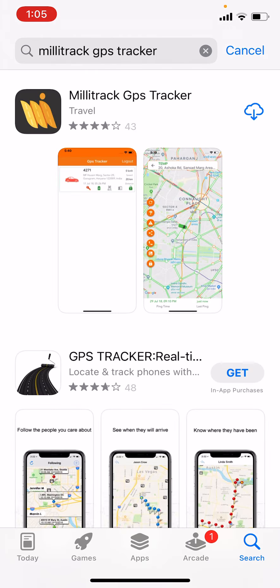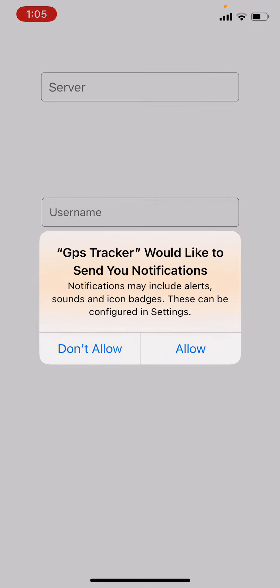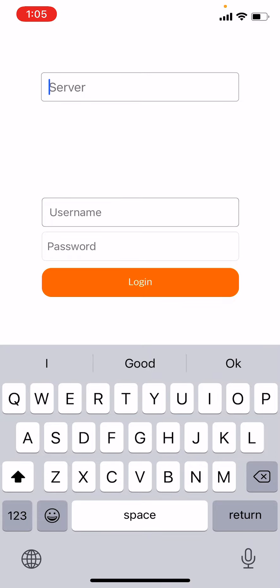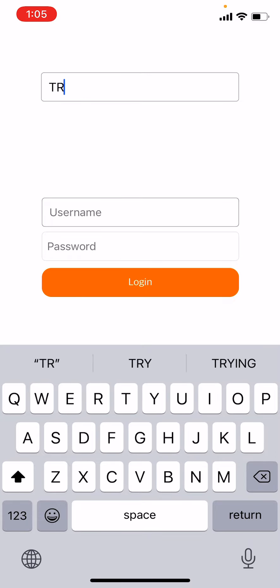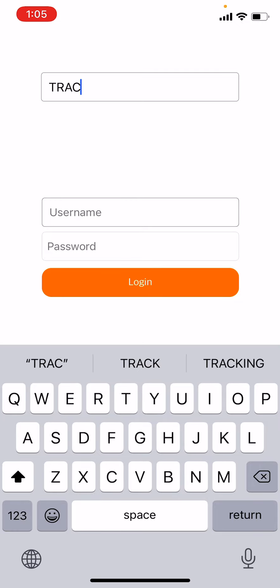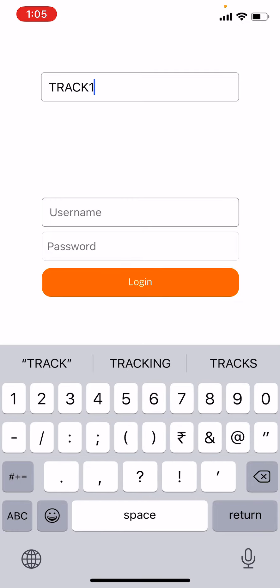Once you get that app, you have to click on Get and download the app. Once the app is installed, you have to open and give the notification allowance. Then on the first option, Server, all in capital letters, you have to type TRACK1 without any space. There should not be space between Track and One.